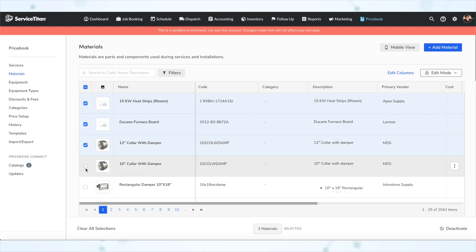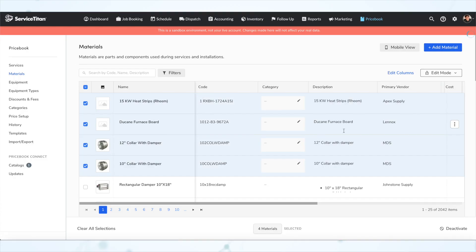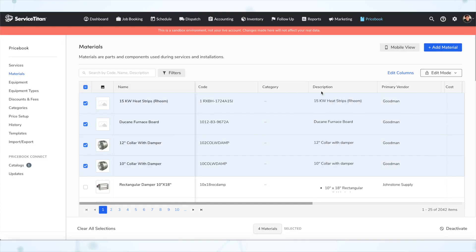Next, we have new inline bulk editing of the primary vendor field. When inline editing material and equipment items, you can now quickly make bulk updates to the primary vendor without going to another screen. Also, when a PDF attachment is added to a service in a provider catalog, it shows up as an attachment field update on the update screen of Price Book Connect, and you can accept the field update to add the PDF to the service in your price book.